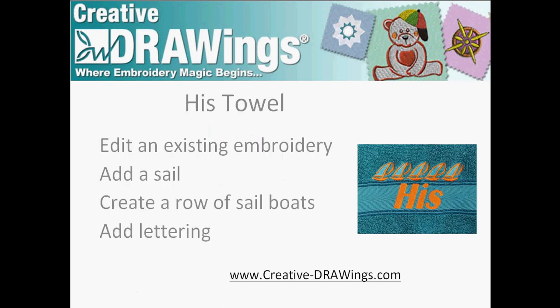Let's start with the His towel. We will begin by editing an existing embroidery, then we'll add a sail, create a row of sailboats, and add lettering.